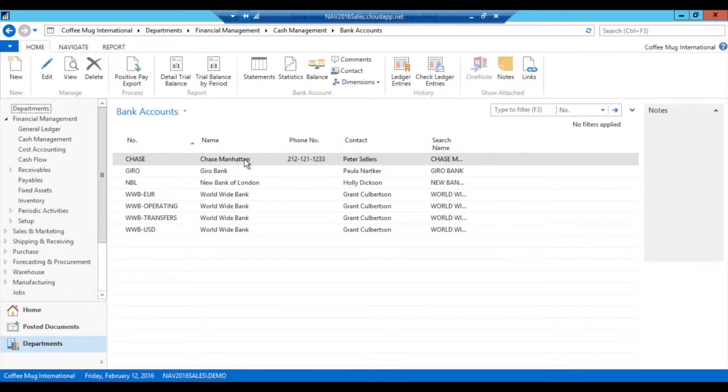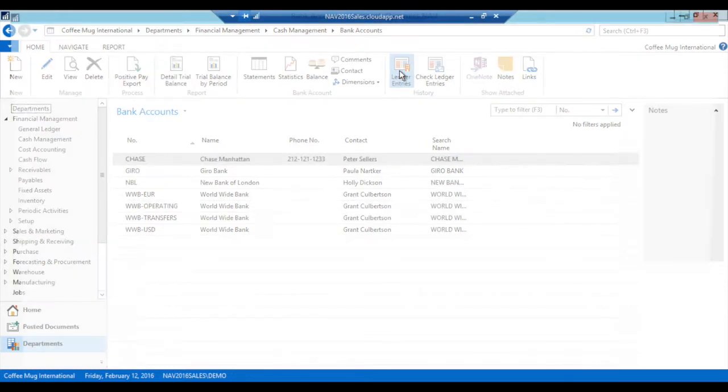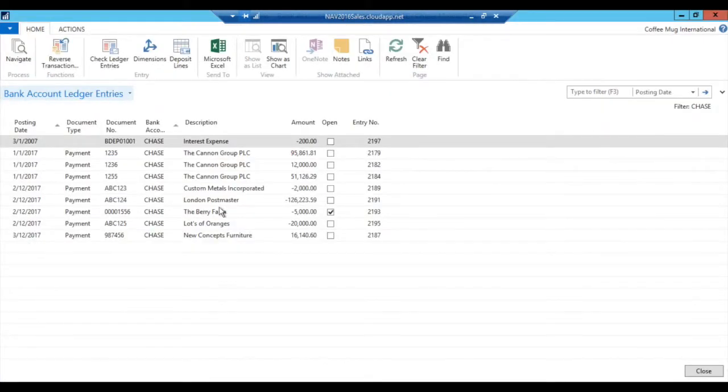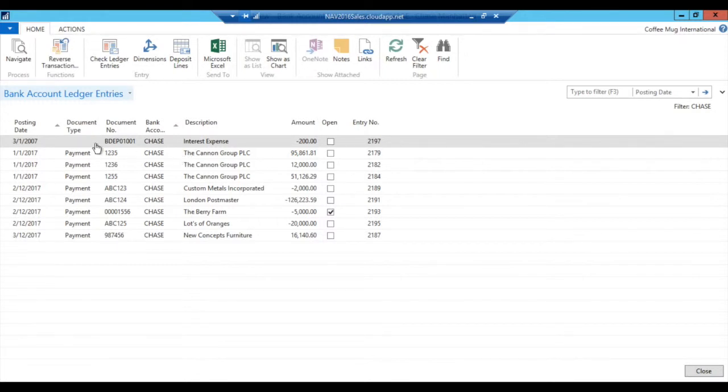In the Chase Manhattan bank, if I go into the ledger entries, I booked a transaction here in 2007. It was supposed to be 2017, but I'm sure people that have pretty particular eyes noticed that I forgot to put 17 instead of 7, which I put.